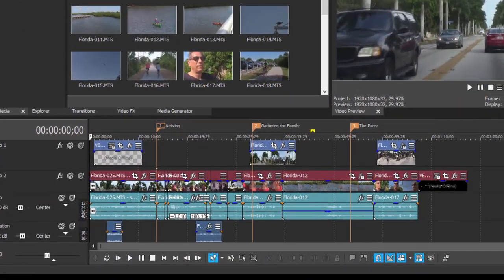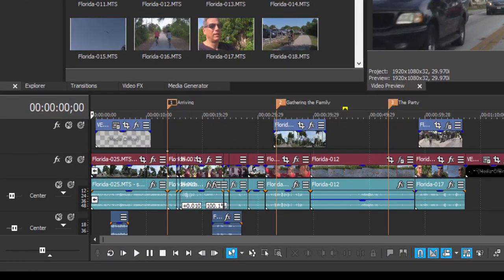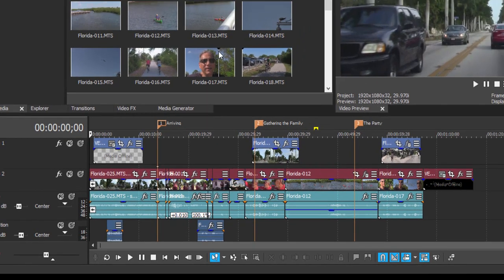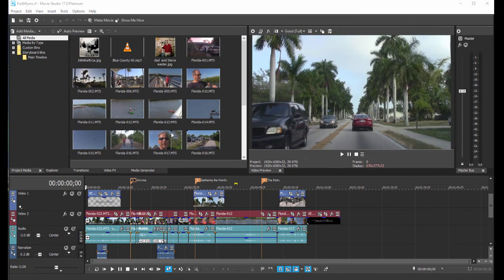We've got a little movie on our timeline. We've even added some menu markers in case we want to output a DVD or Blu-ray disc, and now it's time to output our movie.